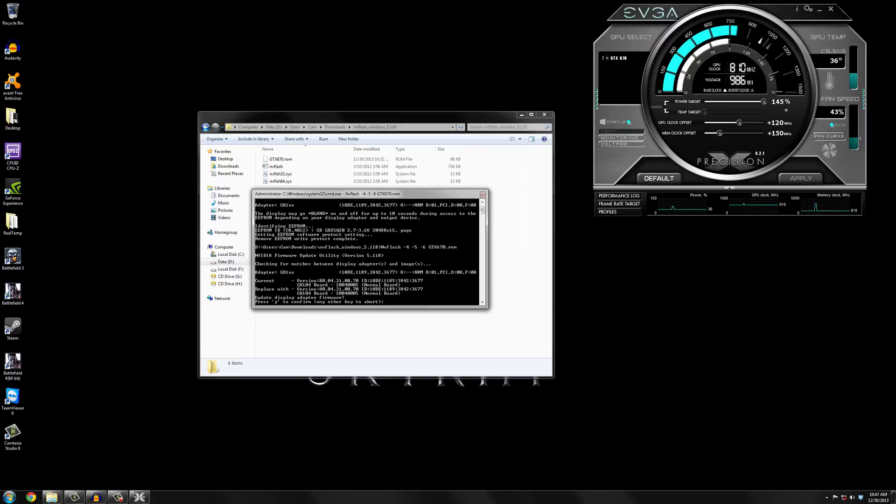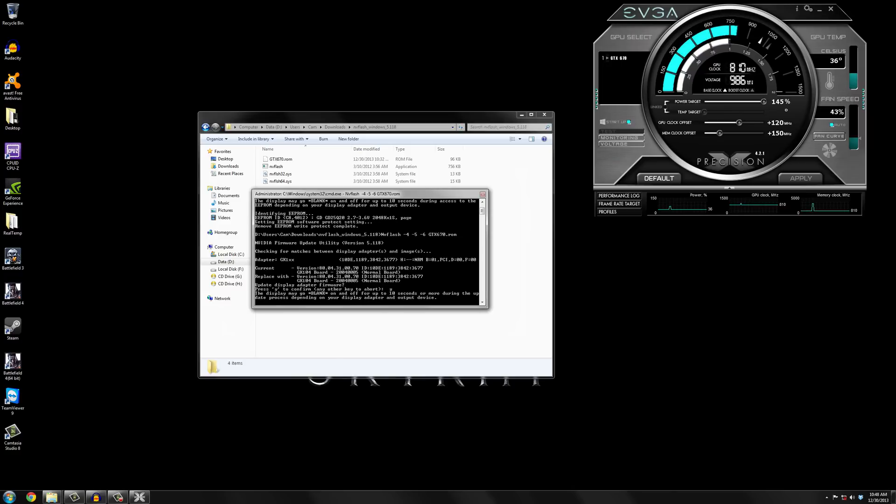It'll show you the BIOS that it currently has, the one it is going to replace with. So let's just check make sure the numbers all add up. Looks like they do. Then click Y.